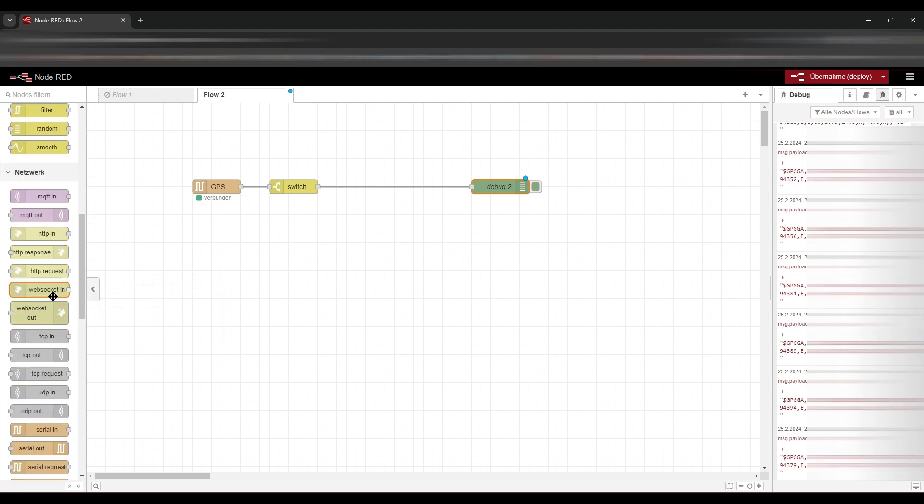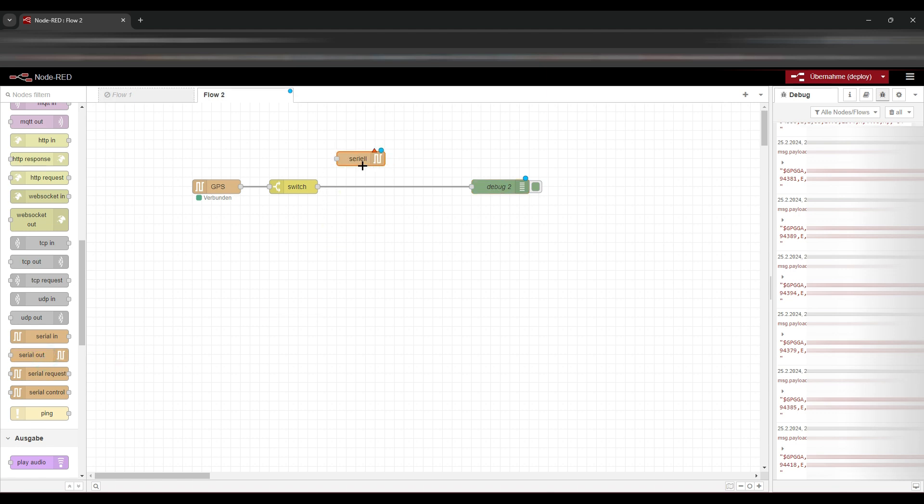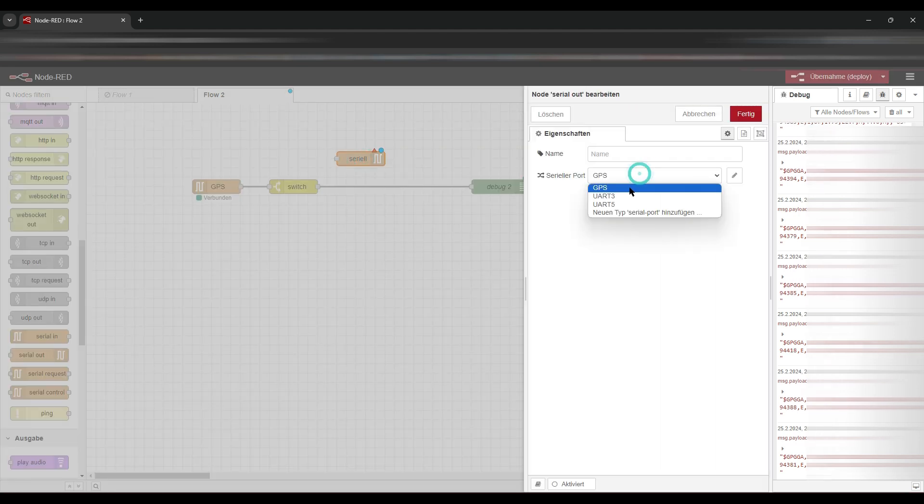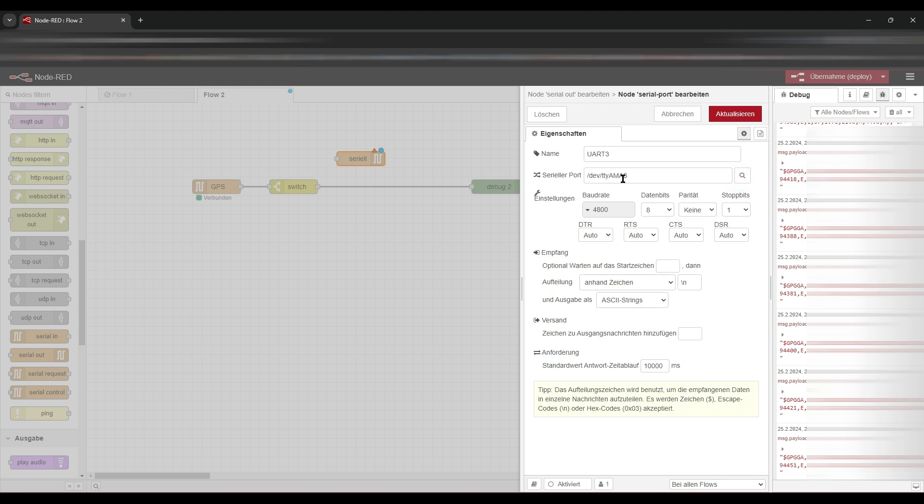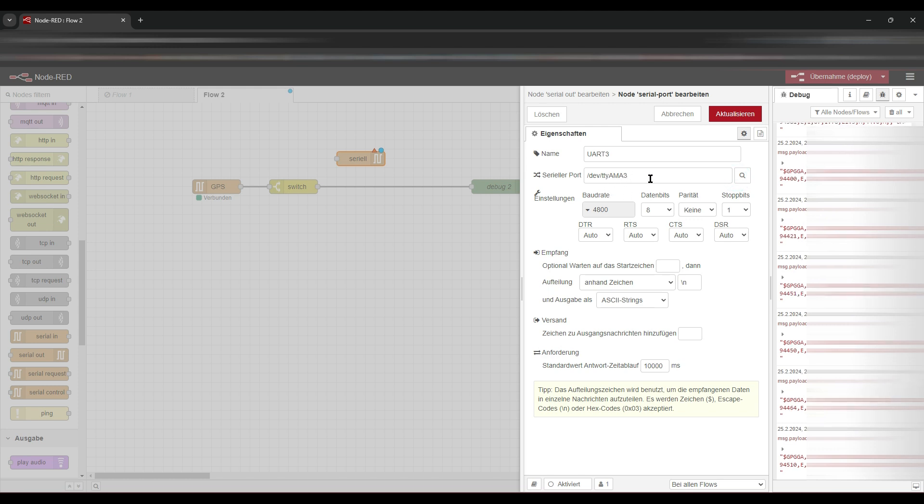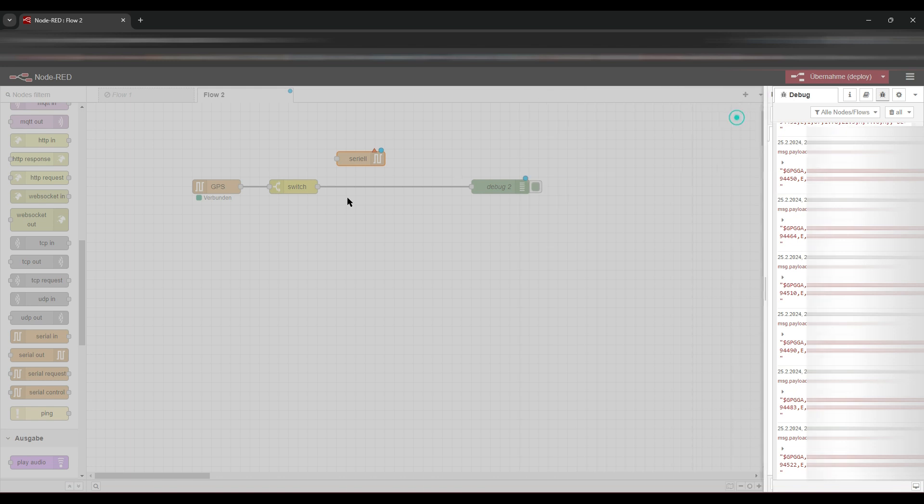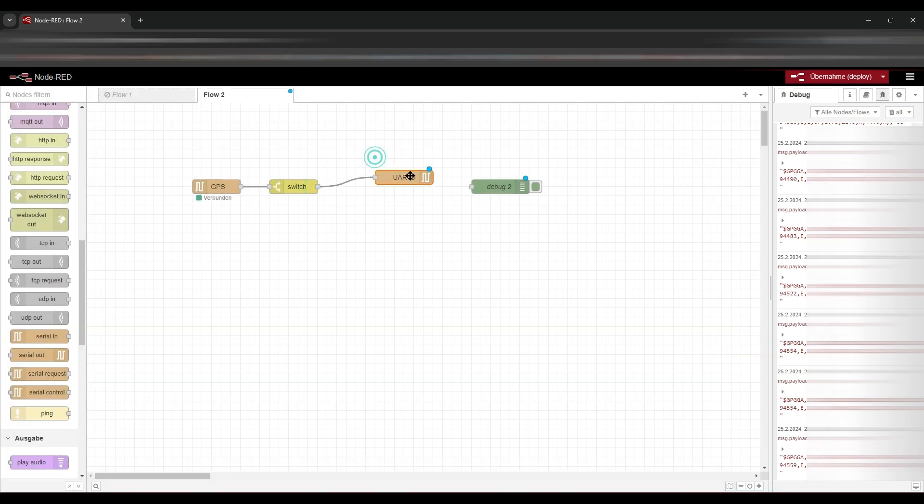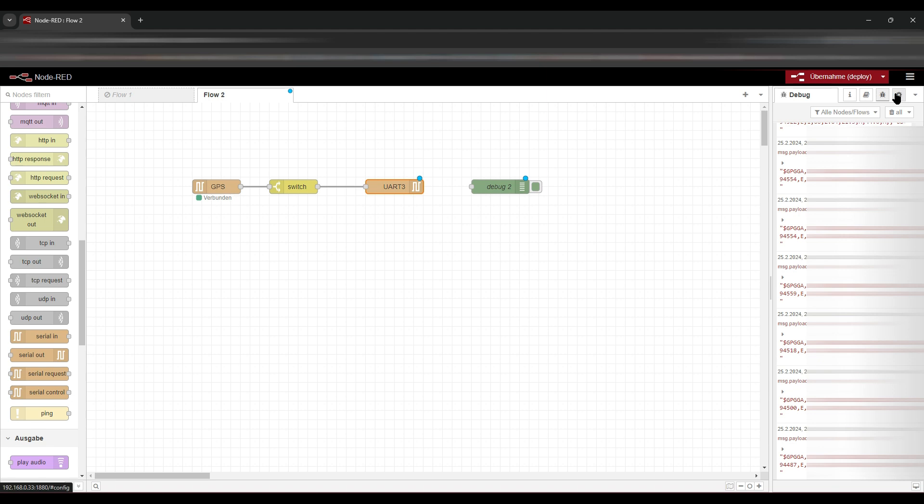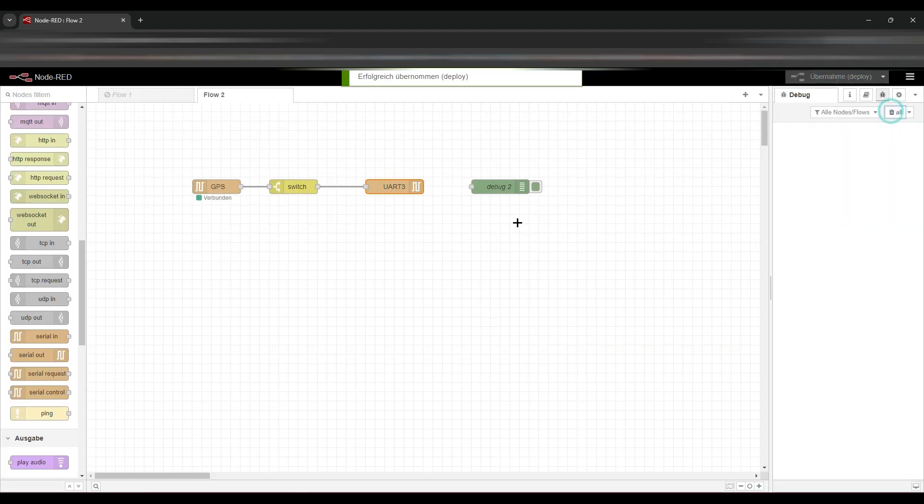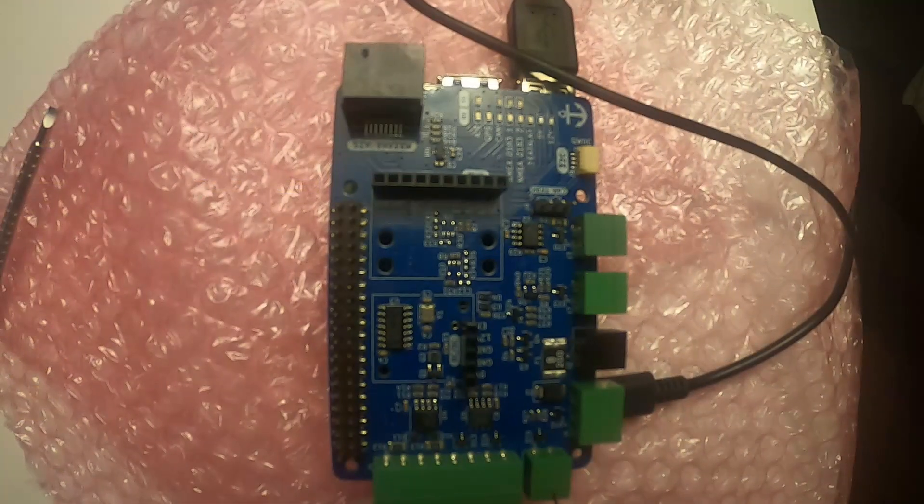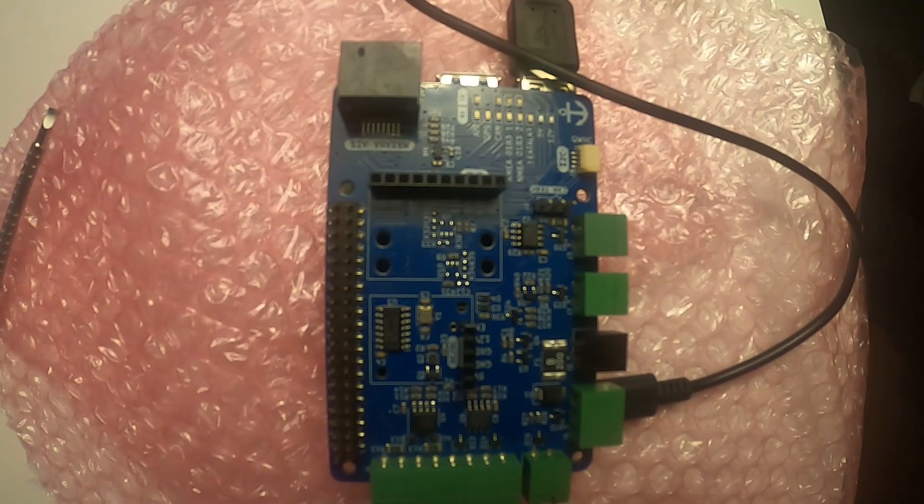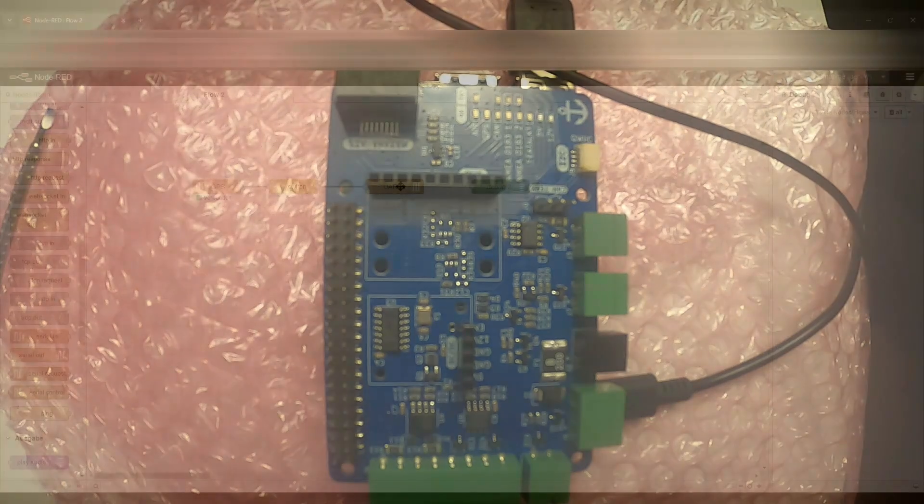So we take another serial node, but the serial out, and we take the UART 3. I already created this, which is the ttyAMA3, and that's all again. So we just simply connect it and deploy it. When we now take a look at our PCB, our MacArthur PCB, we see that data is going out already, even if nothing is connected. It just notices that we sent something to the output.